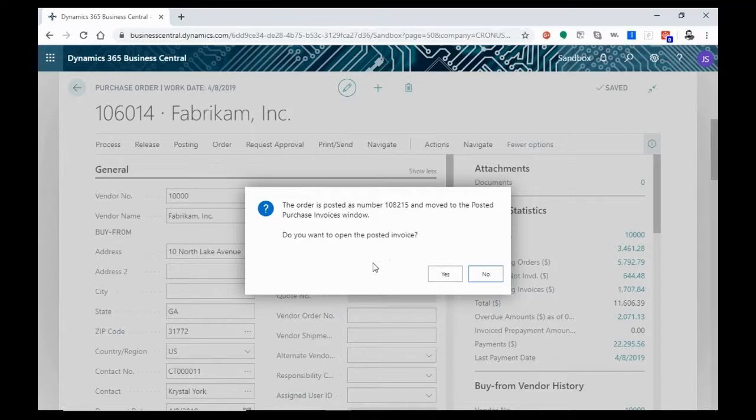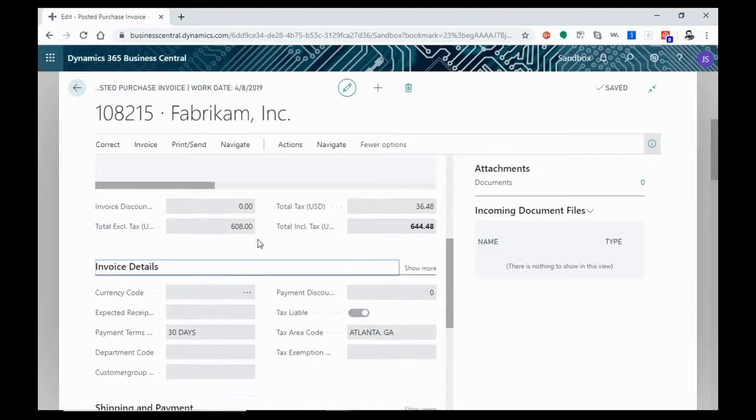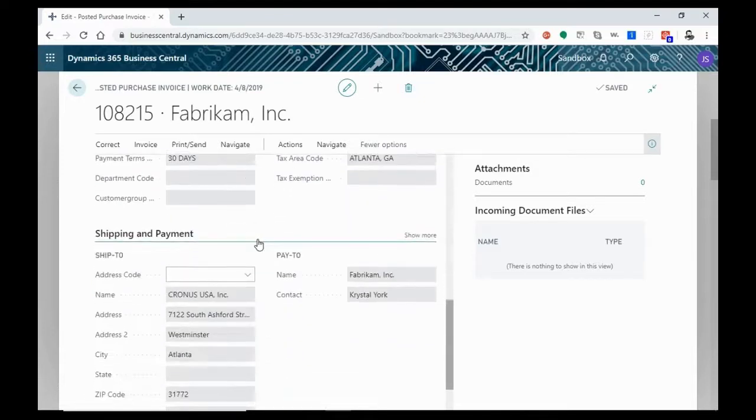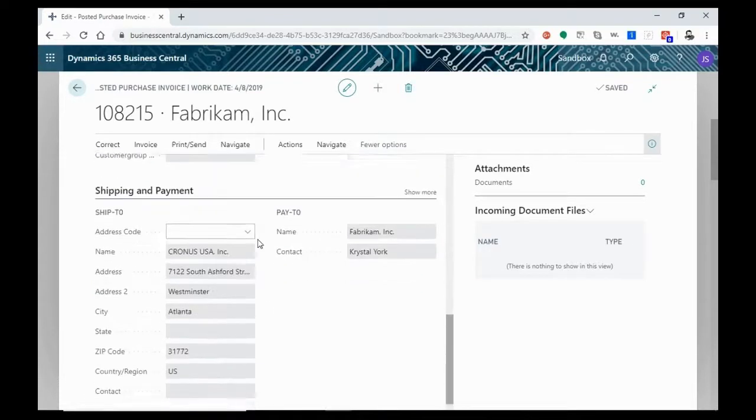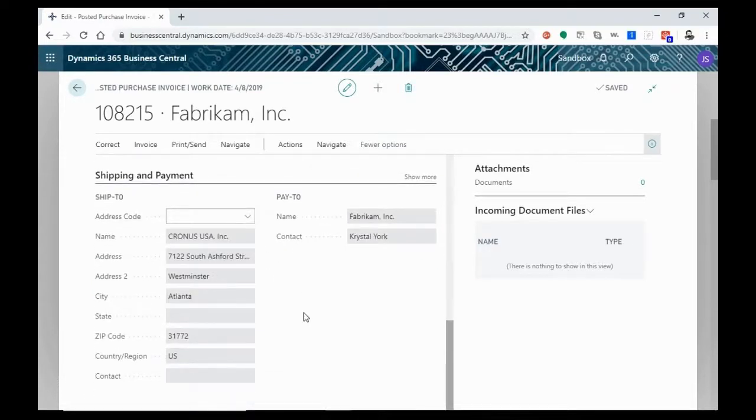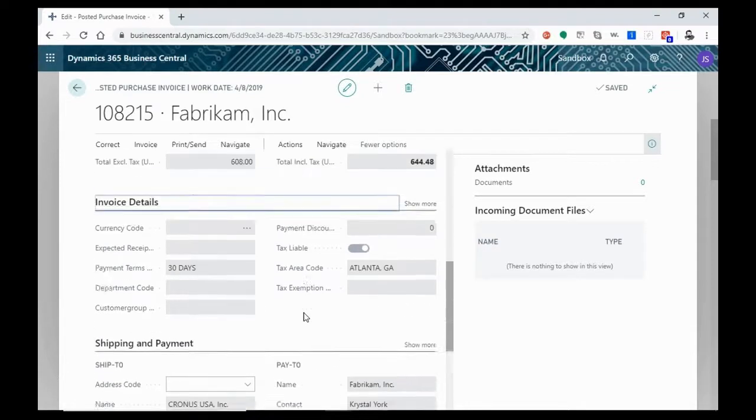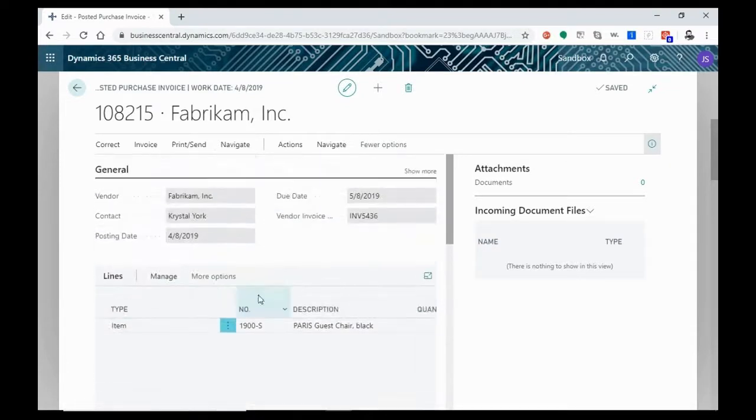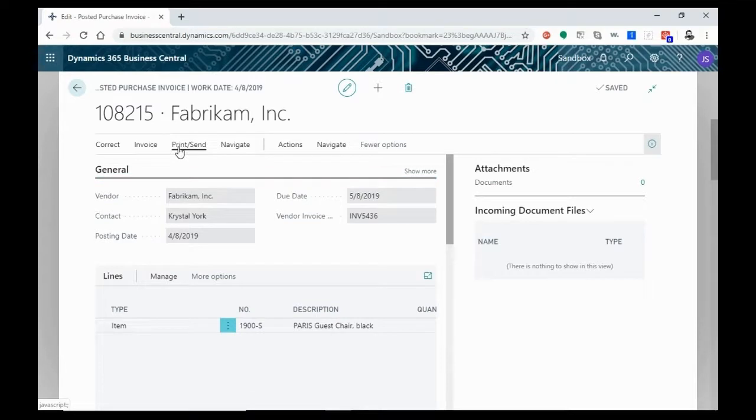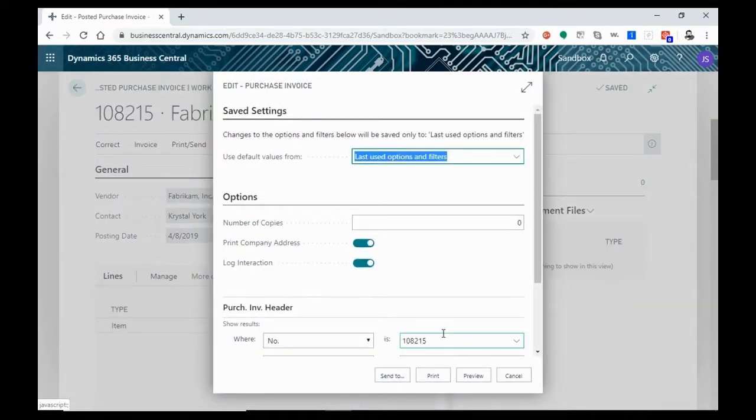So we're going to open the invoice. We'll see all of our information here. We can actually add more information if we want to, to the invoice at this point. But we're going to leave all of that as is. And then we're going to hit print and send. We're going to print this.